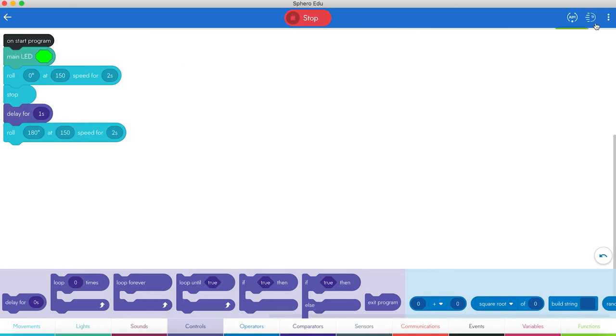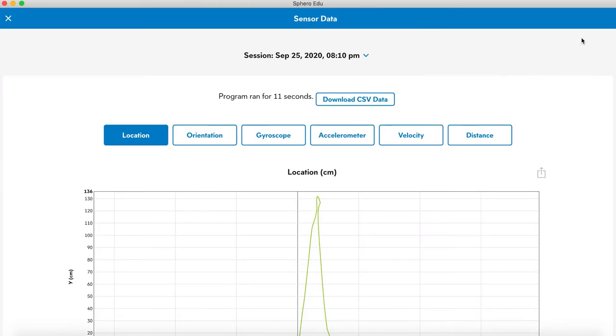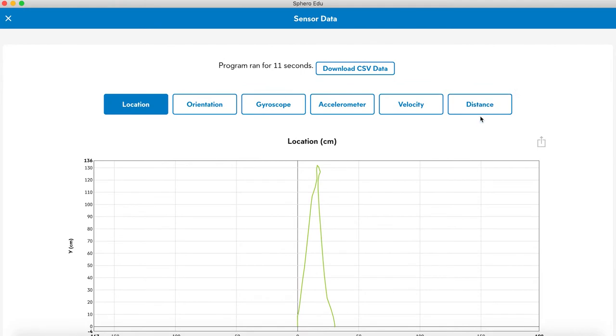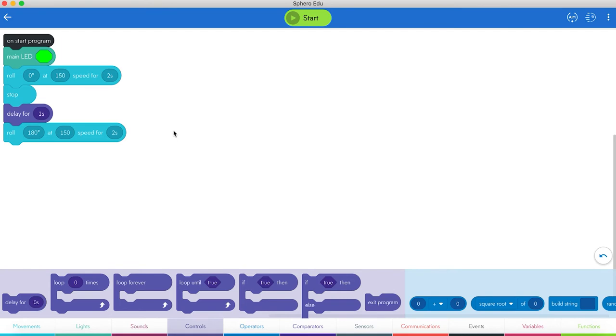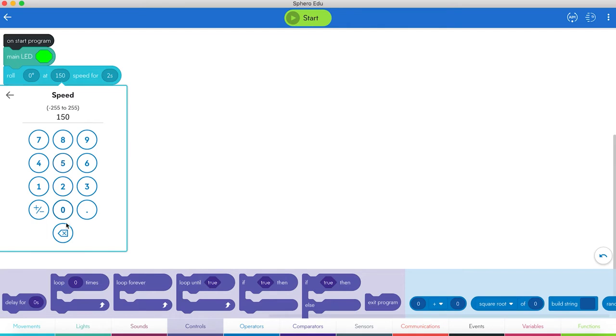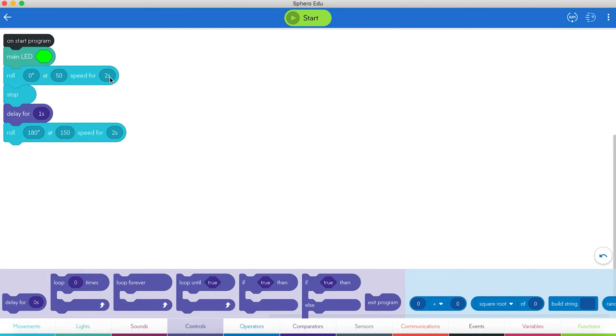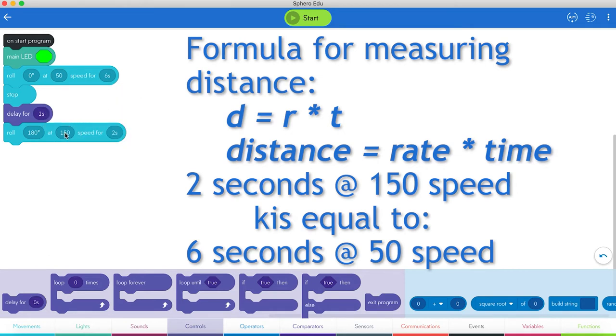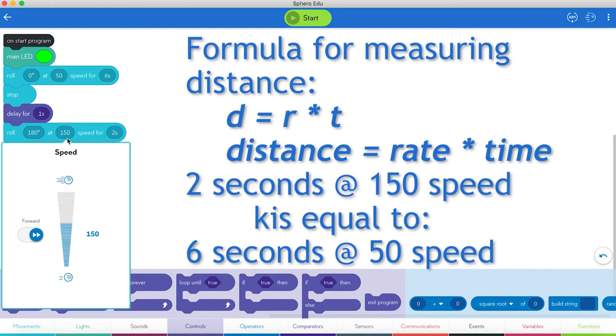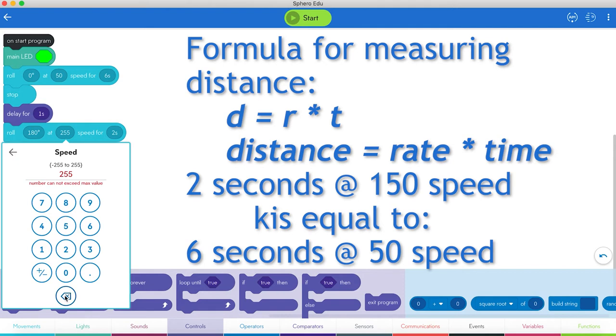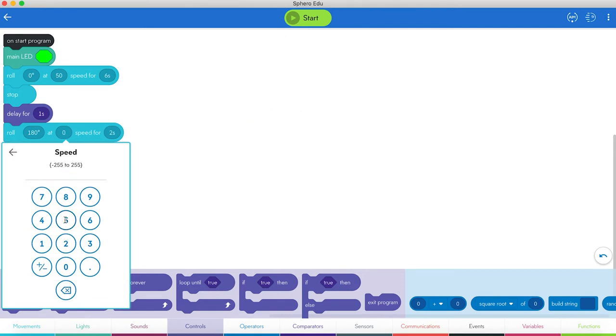You can actually see how it did by looking at the sensor data. So we can see it scrolled out like that and came kind of back like that. Although I don't know that it really came back further than it went. So let's try something else. Let's change it from two seconds at 150. Let's have it go at 50 speed. Remember distance is rate times time. So having six seconds at 50 speed should be the same equivalent to rolling at two seconds at 150 speed.